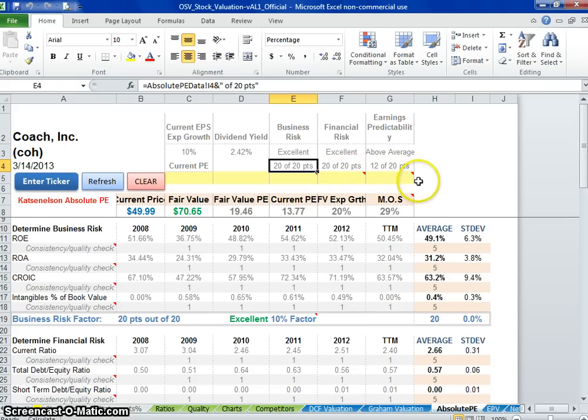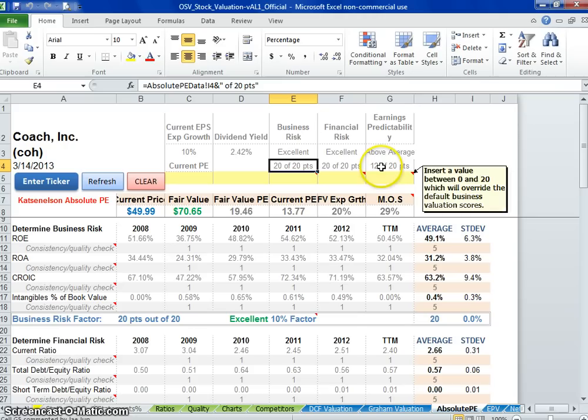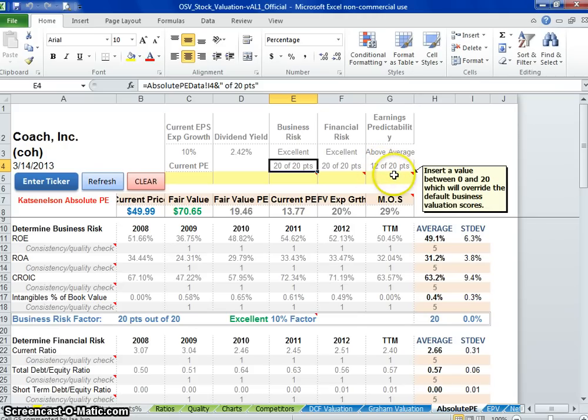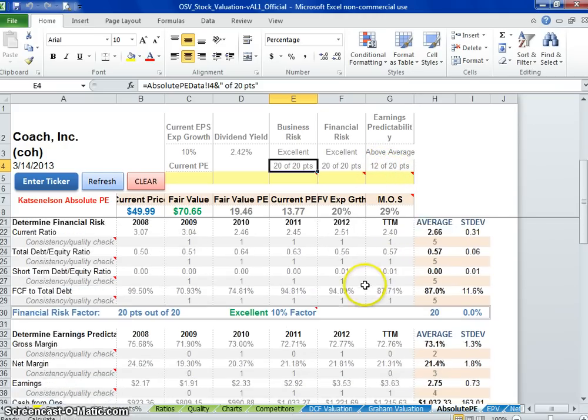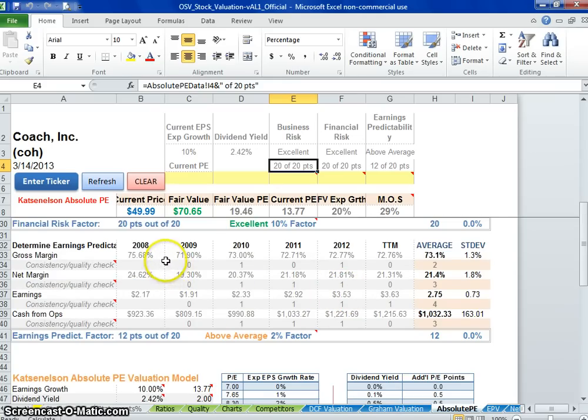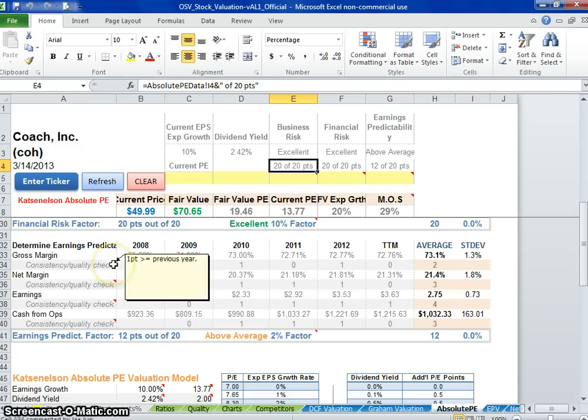Earnings predictability 12 out of 20. So they have a little bit of earnings predictability, but as we said it still looks very stable. When we look at their earnings predictability, what's been the problem here?